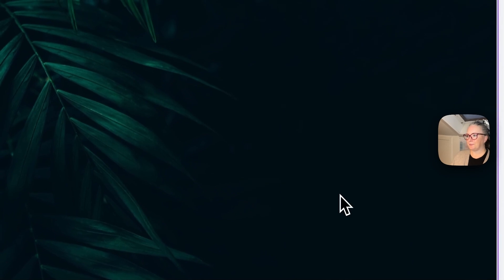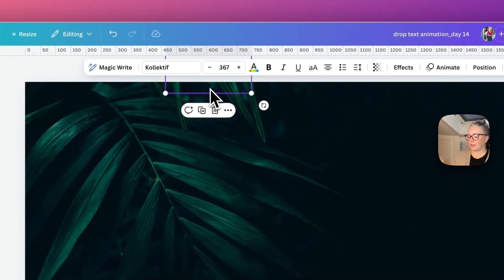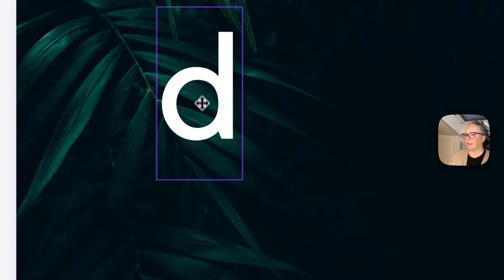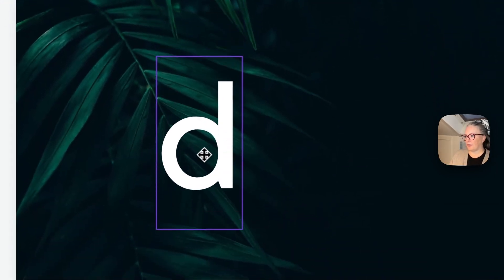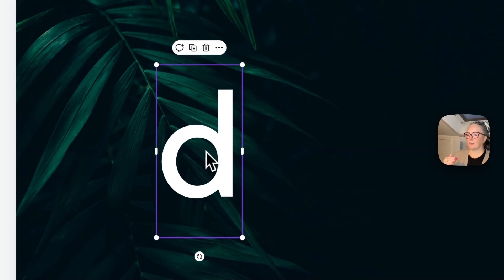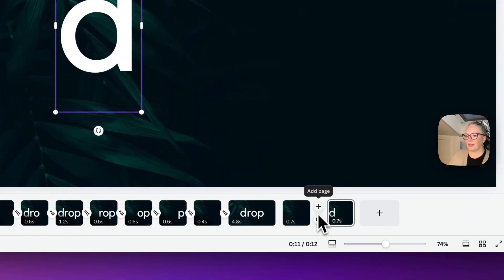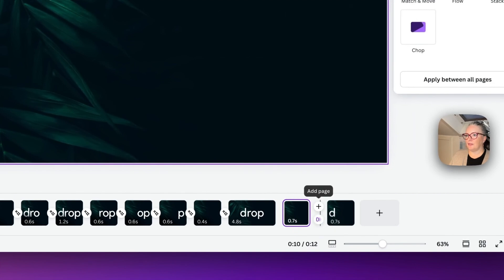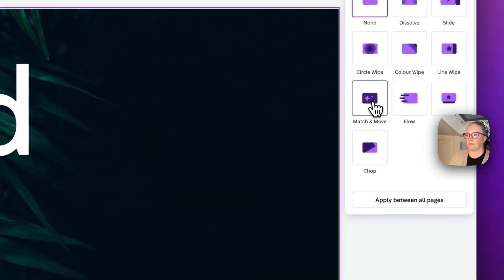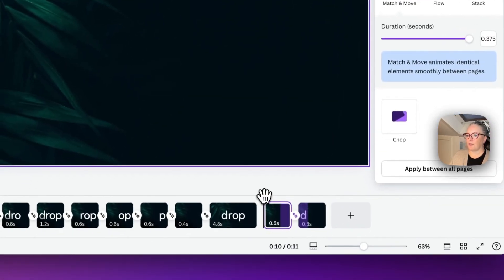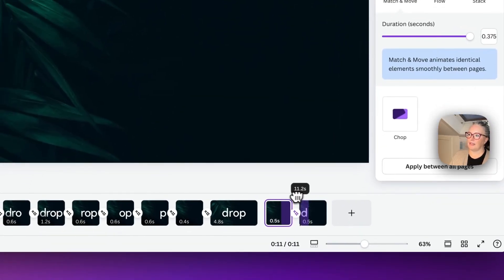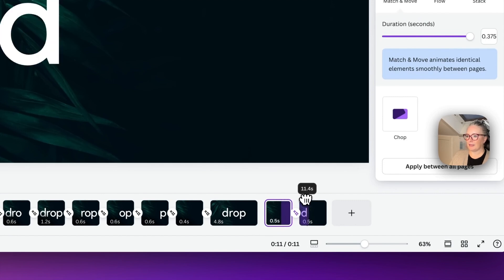We're going to duplicate this page again, and then this time we'll take the first letter, which is letter D, and we'll drag it down until we see this red line which shows us we're in the center point. We are going to add a transition, and it'll be match and move. You can see now when we drag this across that the D is now dropping into place.